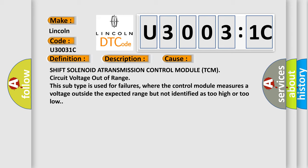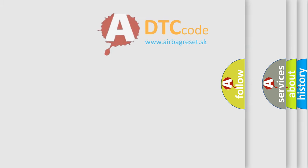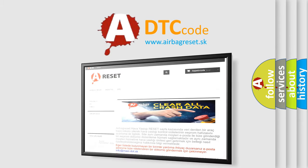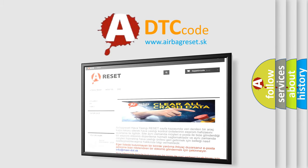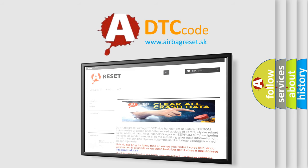The airbag reset website aims to provide information in 52 languages. Thank you for your attention and stay tuned for the next video.